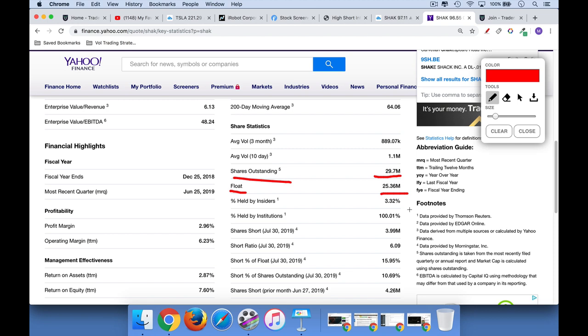When you short shares of stock, it gets reported by your brokerage to the NASDAQ or NYSE — to the exchanges — and then this data is made public. For the NASDAQ, it's made public every two weeks. What they basically report is just how many shares of that stock have been shorted. In this case, as of July 30th, 2019 — the most recent reporting period — 3.99 million shares have been sold short, roughly 4 million shares.